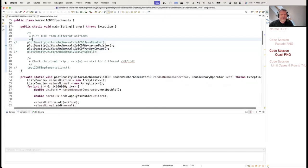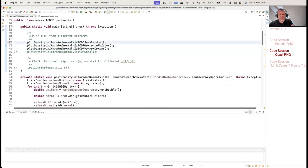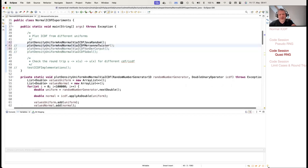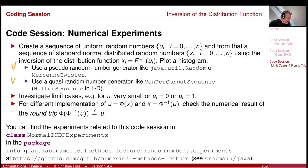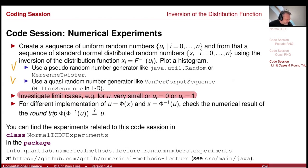I also have it with Java util Random and Sobol random numbers, which look just the same. Now I would like to investigate what happens to the limit cases: U equals 0 or U equals 1. What happens if the random number generator generates a 0 or a 1?